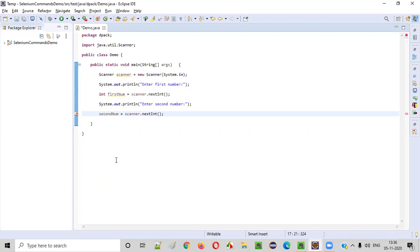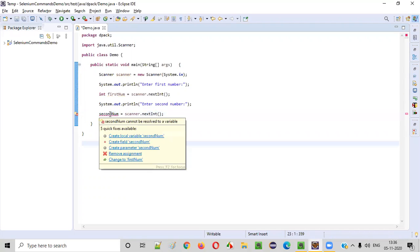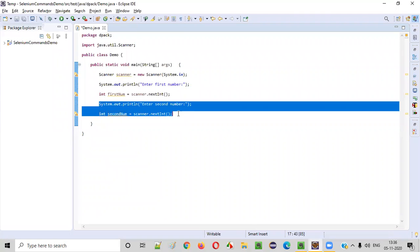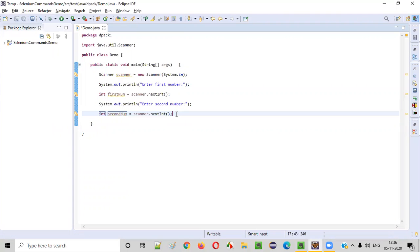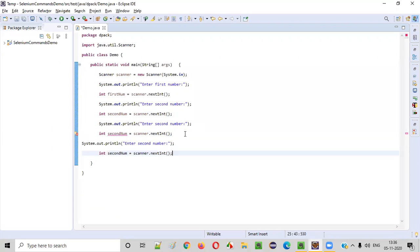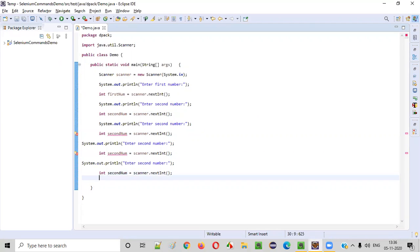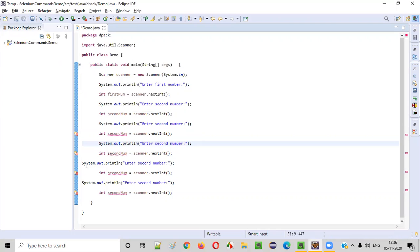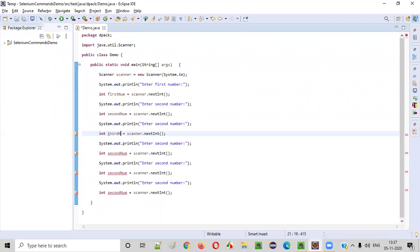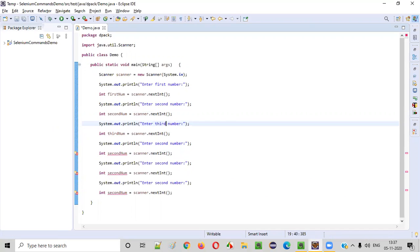Similarly, we need to intake all the six numbers. So without wasting any time, I will simply copy paste. One, two, three, four. So let me copy paste and align it properly. Fine. Now here, second number is there. I will give third number this time. Here I have to change the text also. Enter third number, enter fourth number here.